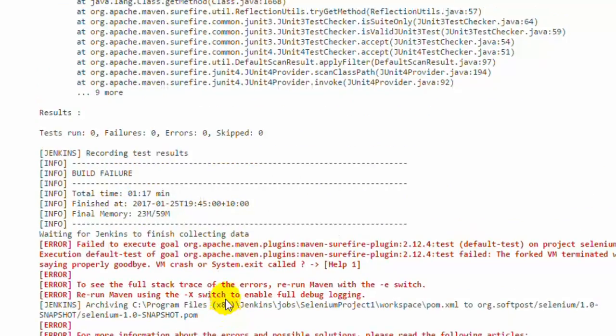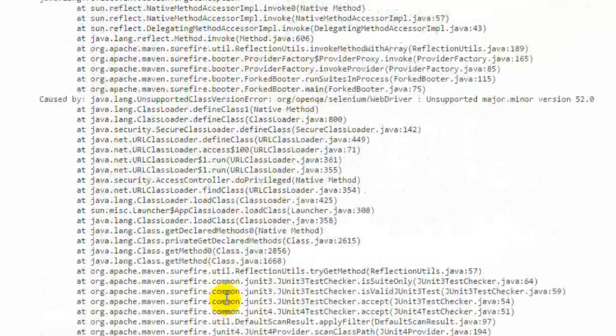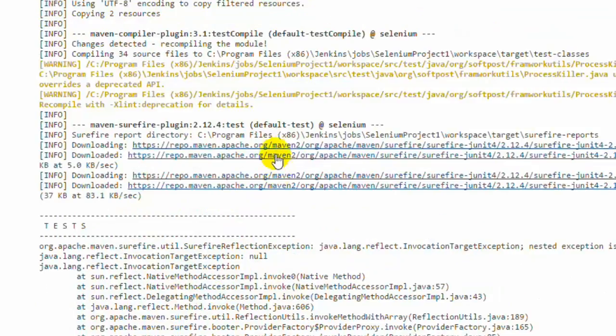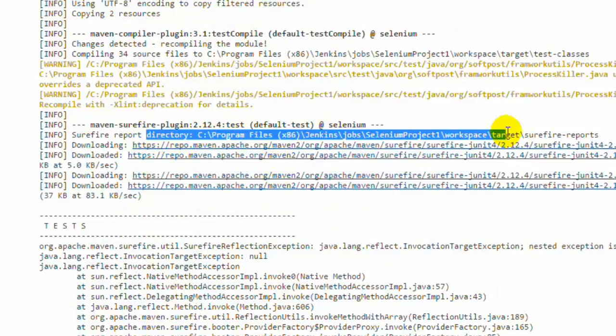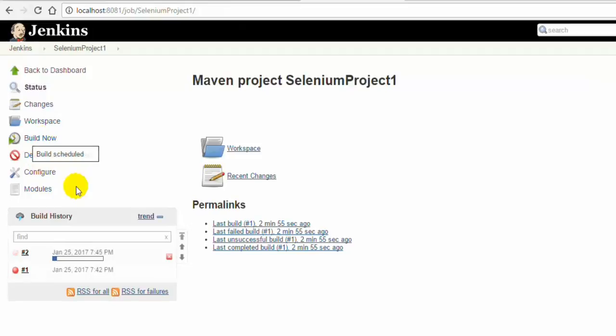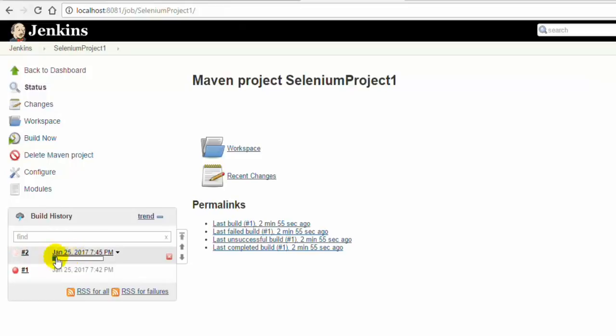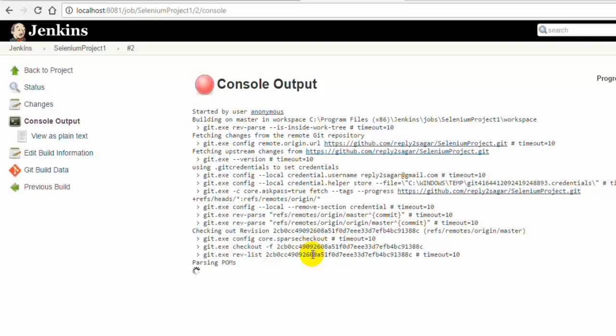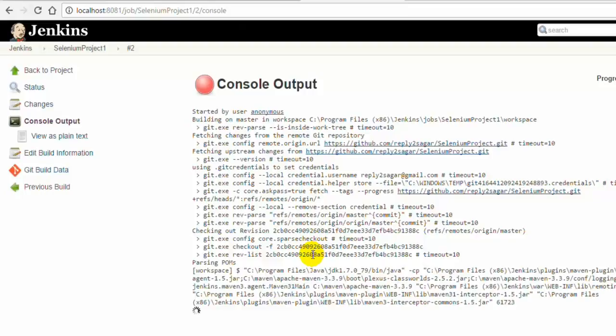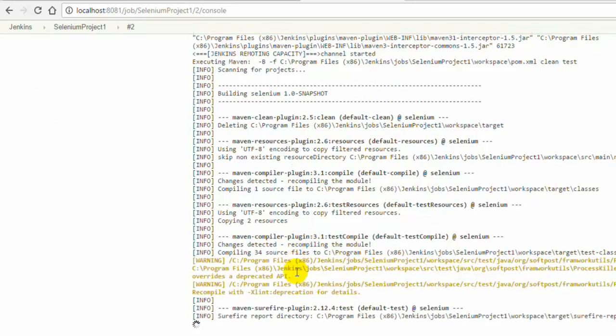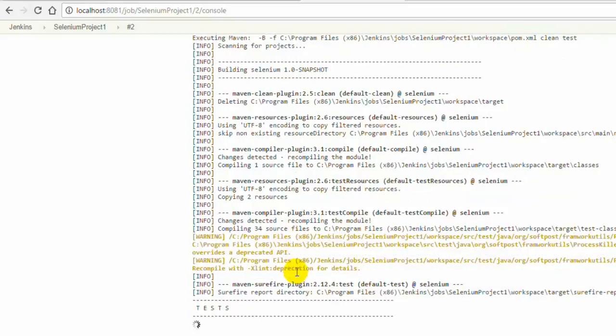The build has failed. The reason why it has failed is because there has been some kind of exception. Surefire directory, Surefire reports test, Surefire utility, Surefire reflection exception. Let us try to rerun that particular build again.